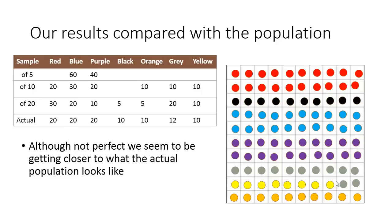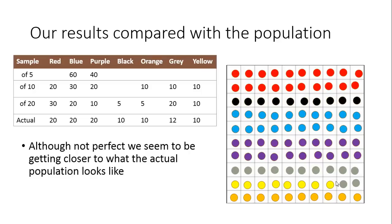There's still a chance it could be completely wrong, but the chances of it being wrong get smaller. This is why we take samples in statistics, so that we can get a much better understanding of what a population looks like.